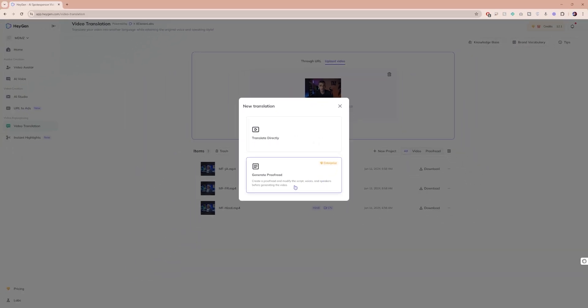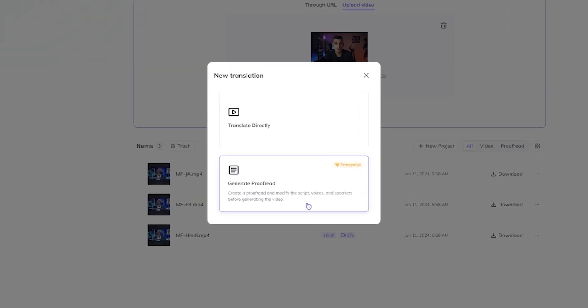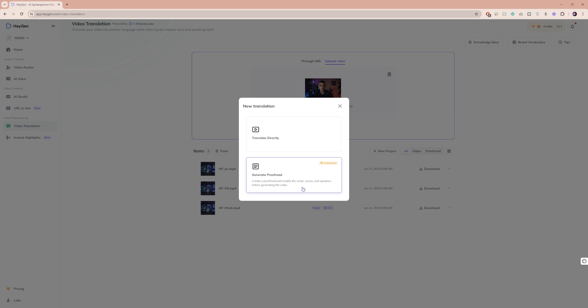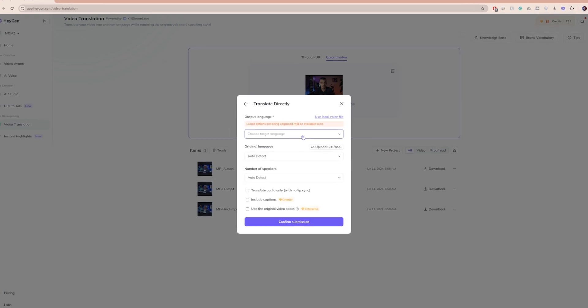If you'd like to edit the script before translating the video, you have the option to generate a proofread. However, this feature is exclusively for enterprise subscribers. So for now, let's proceed by clicking on translate directly.